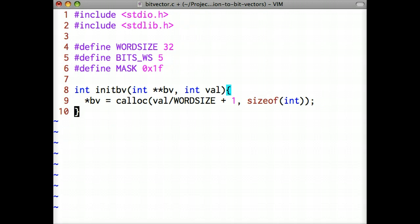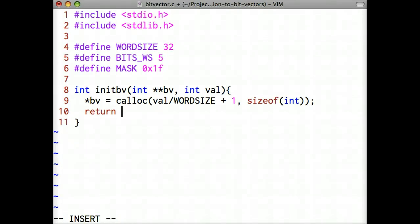The second argument is the size of each bucket. Since bv is a pointer to a bit vector array, we have to dereference the variable bv to assign the correct address to the bit vector array. Finally, we'll return 1 if bv isn't null and 0 otherwise.